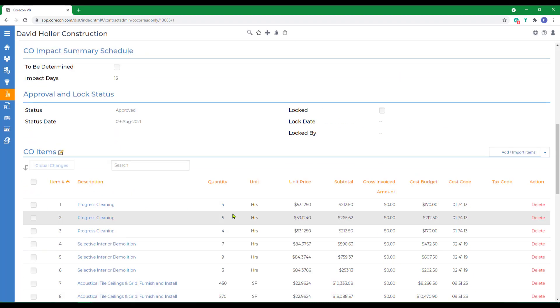The details can also be edited by clicking on the yellow pencil next to Change Order Items.